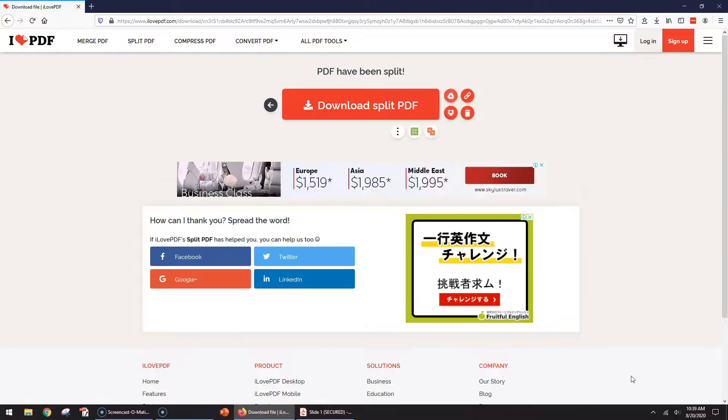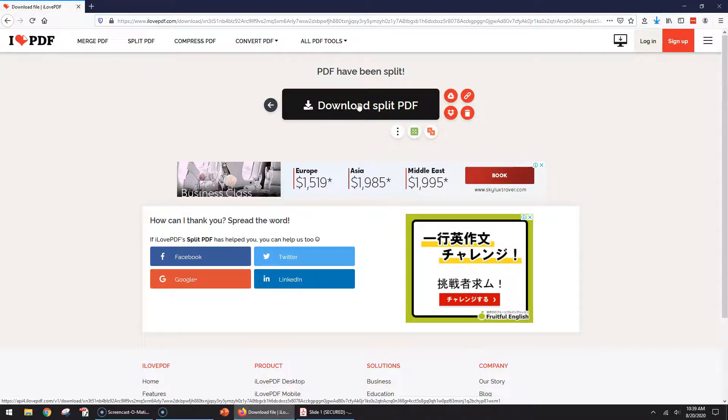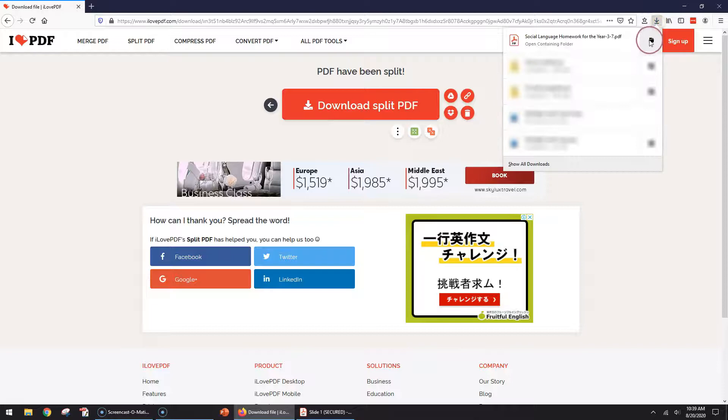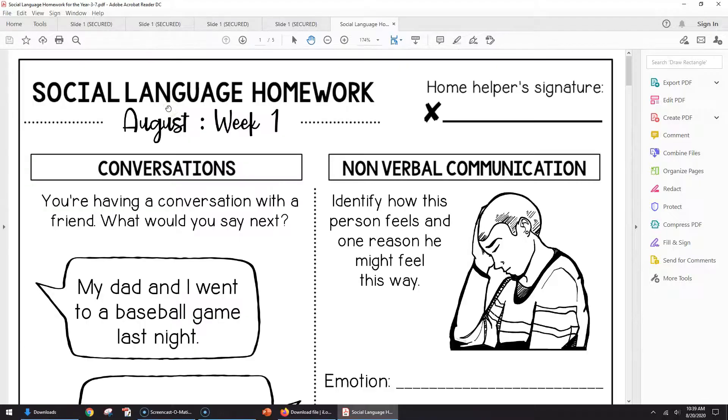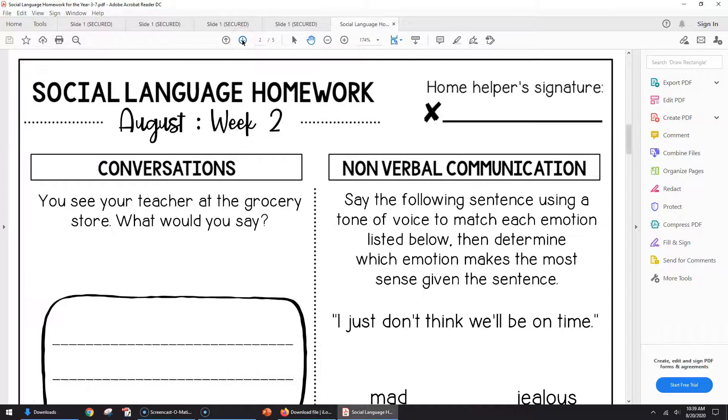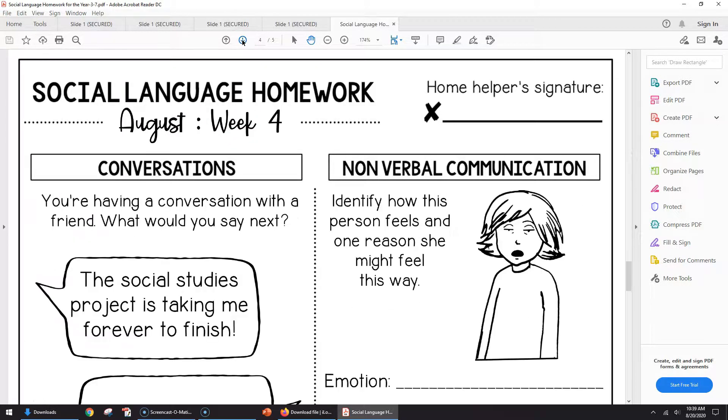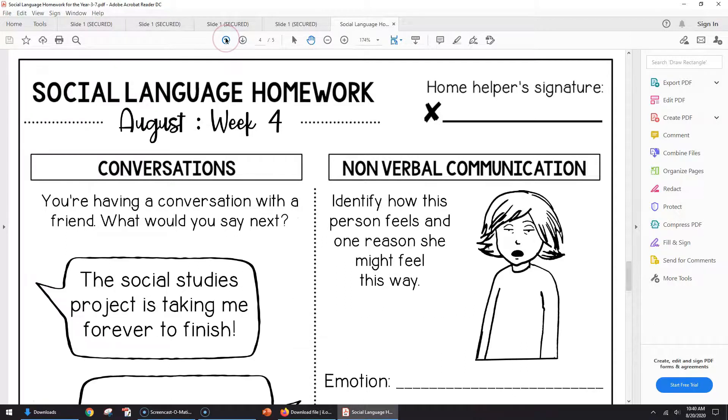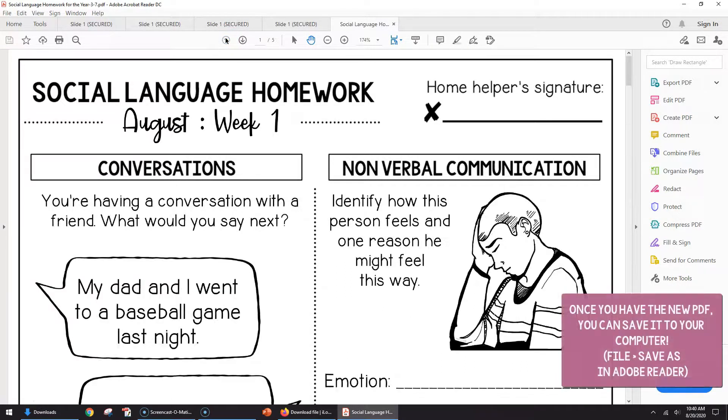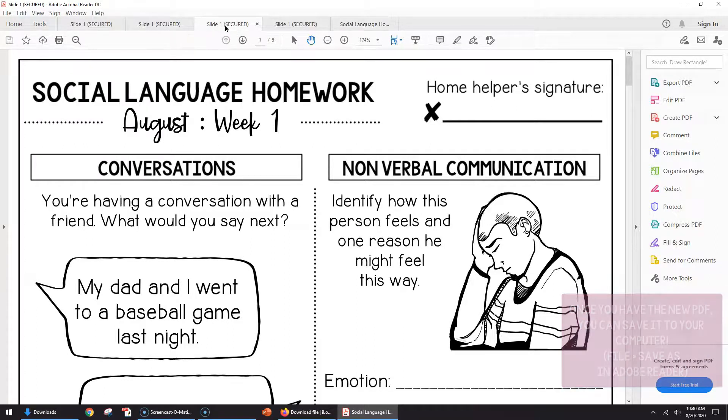Then it'll show you where you can download that PDF range and it downloaded up here. So then I can open it and I have just those pages. You'll see I chose five pages and that's what it gave me.